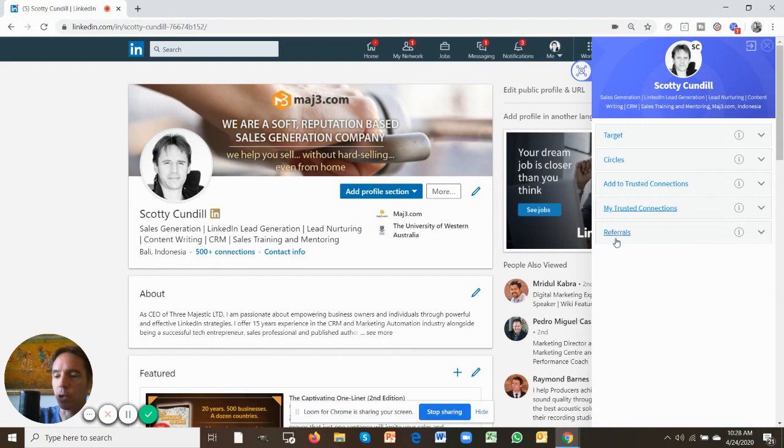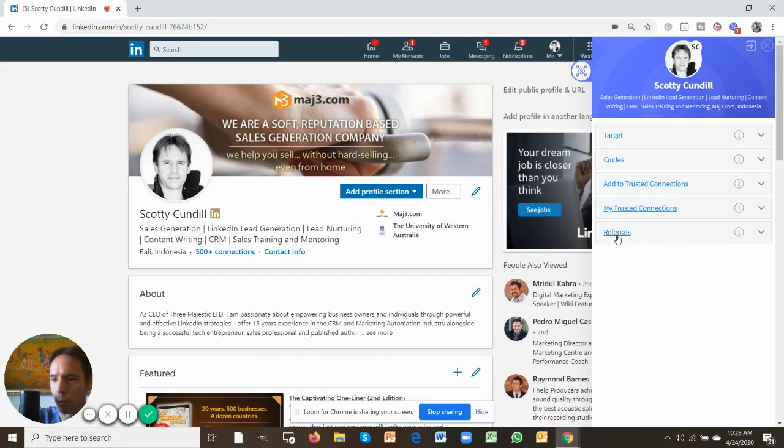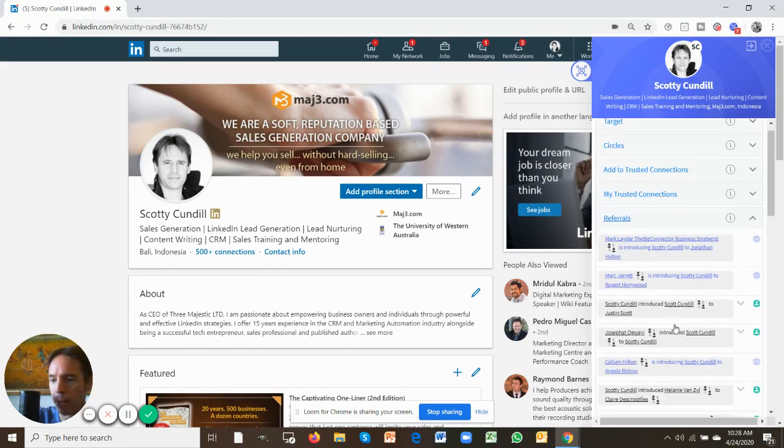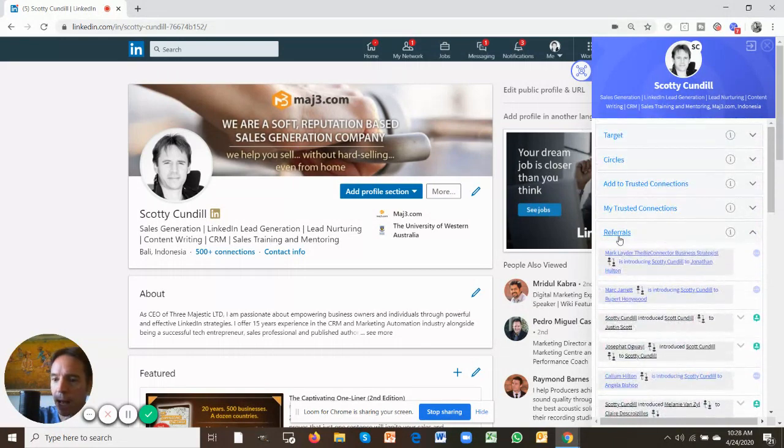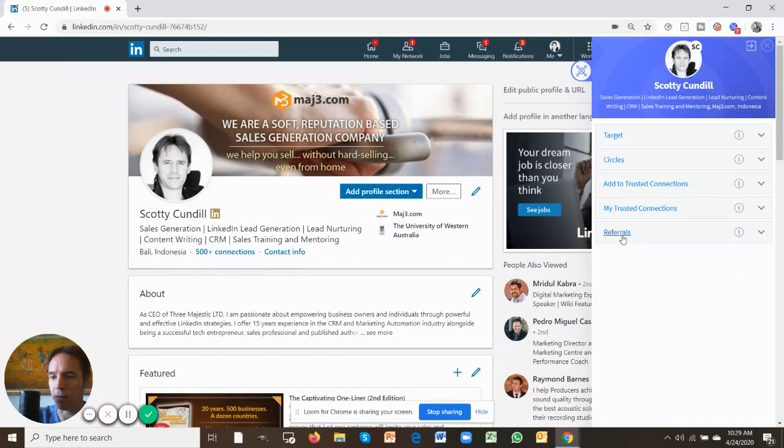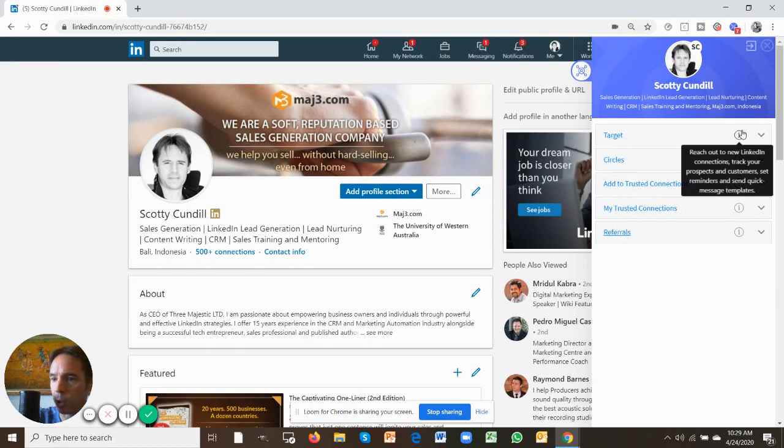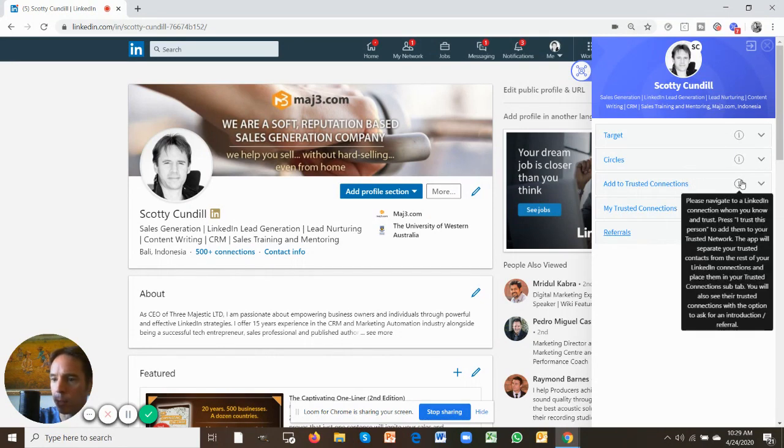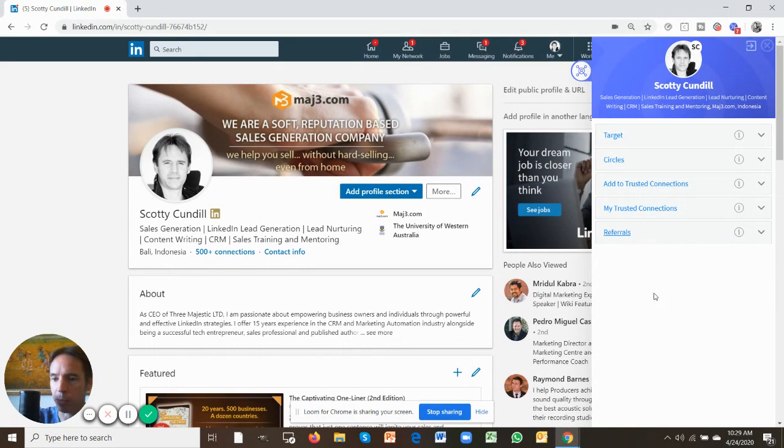Finally, your referrals tab is where you're getting all your referrals and introductions, and you'll be able to see them all down here. I'll take you through these one by one in future tutorials. In the meantime, use the I button to learn a bit more about each of these tabs.